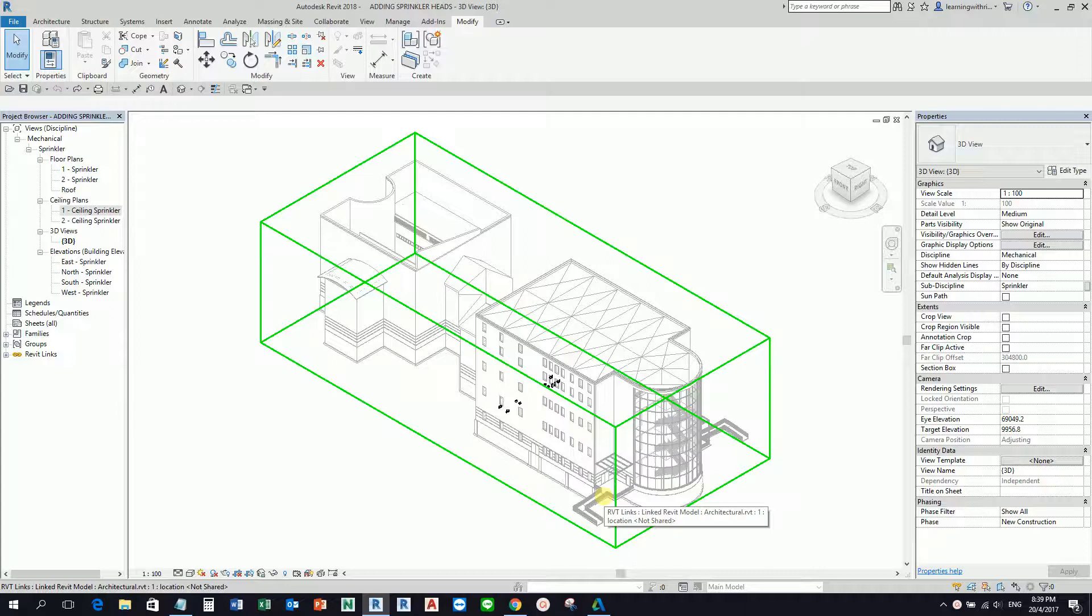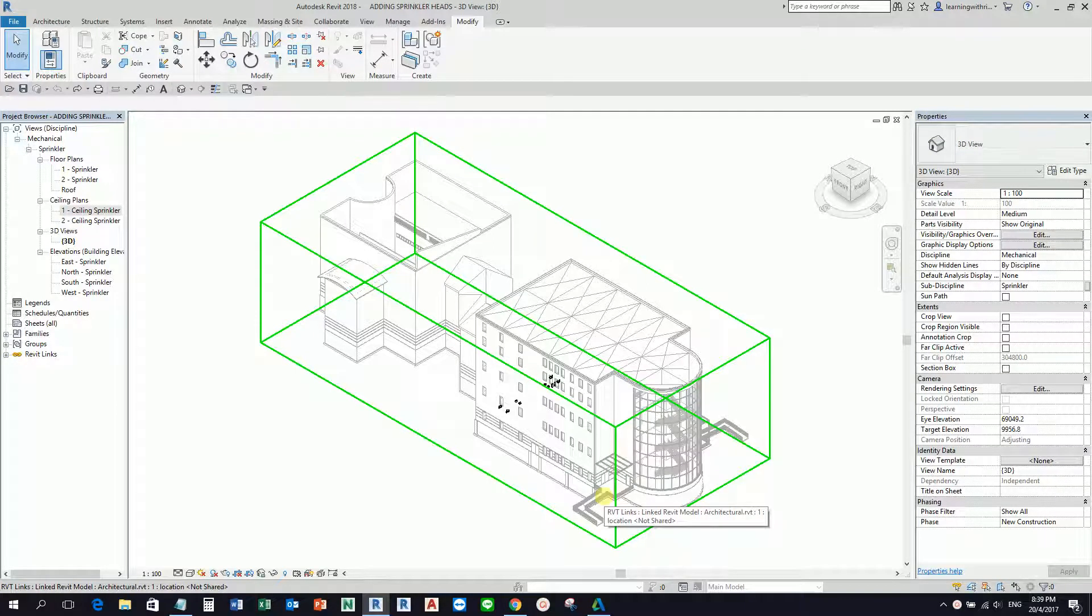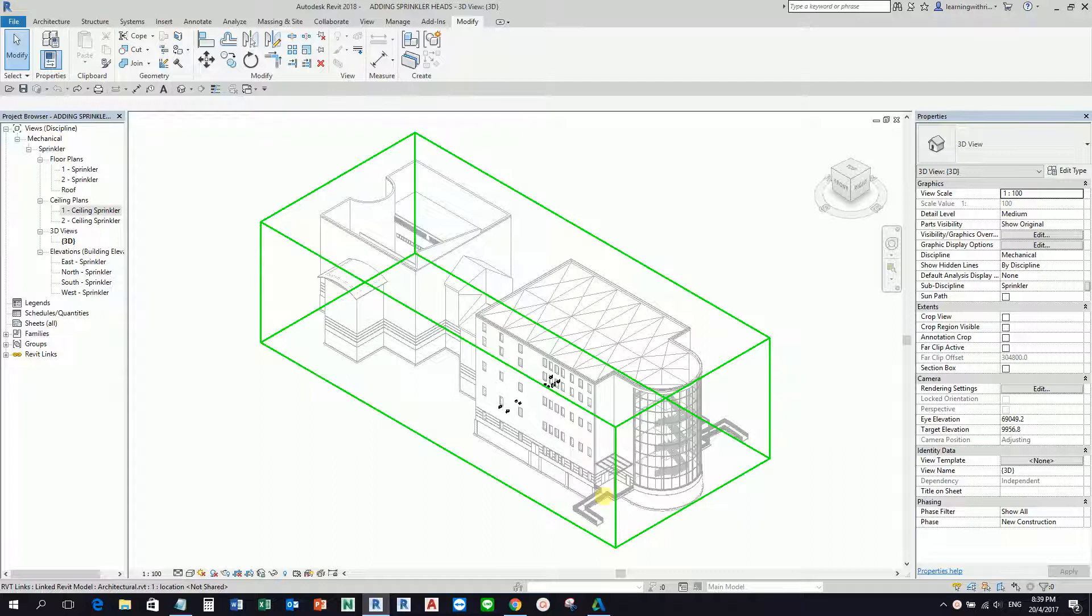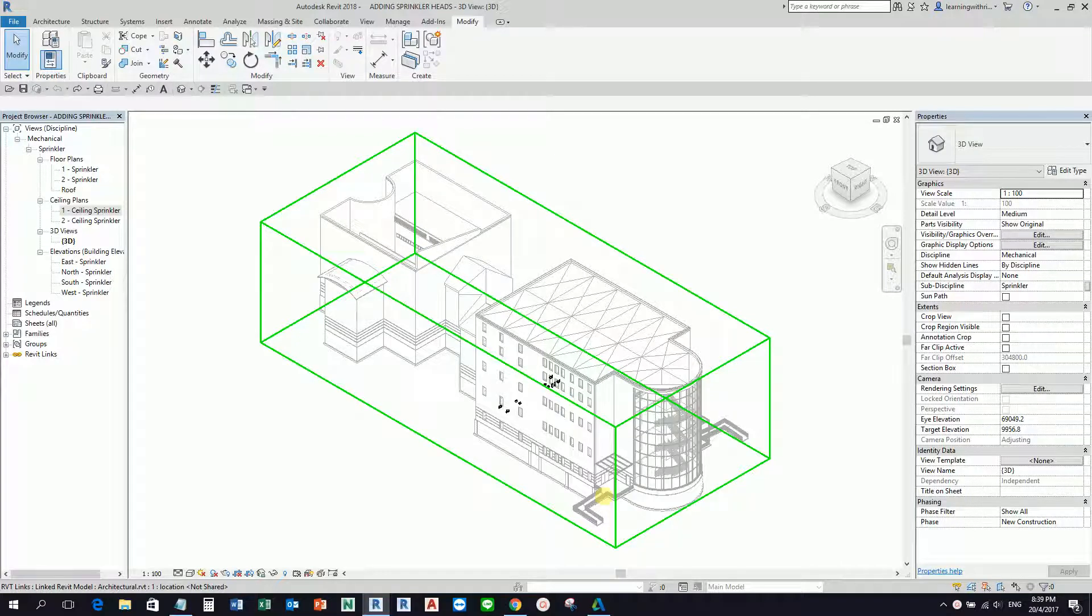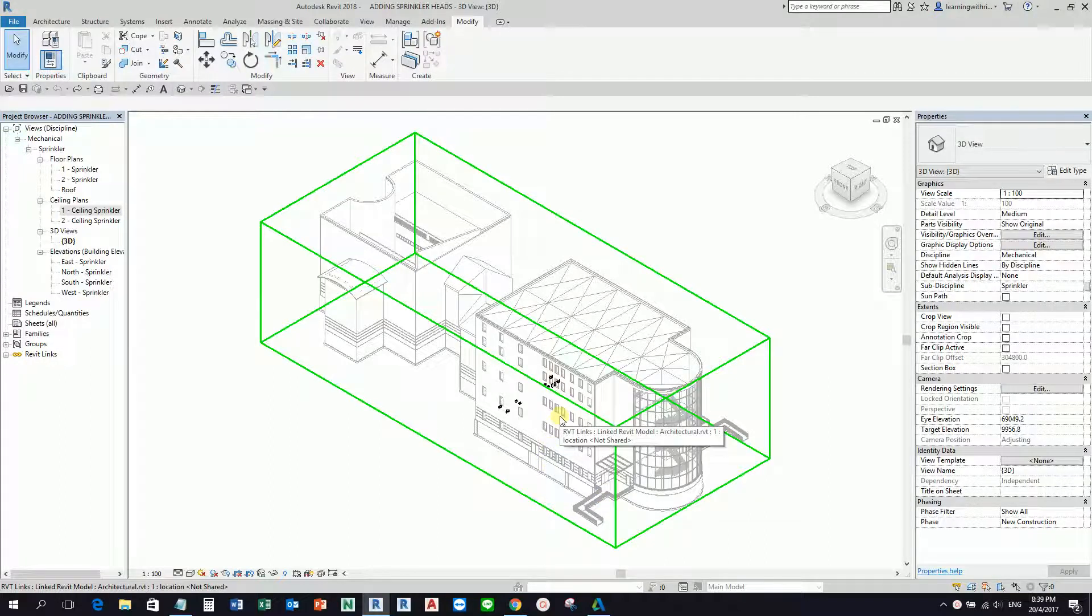Hey, what's up guys, this is Rich again for another edition of Learning with Rich. For today's topic, this is a continuation of my topic last time, which is fire protection. This time around, after we set up the sprinkler view, I'm going to teach you how to add sprinkler heads. Let's get started.